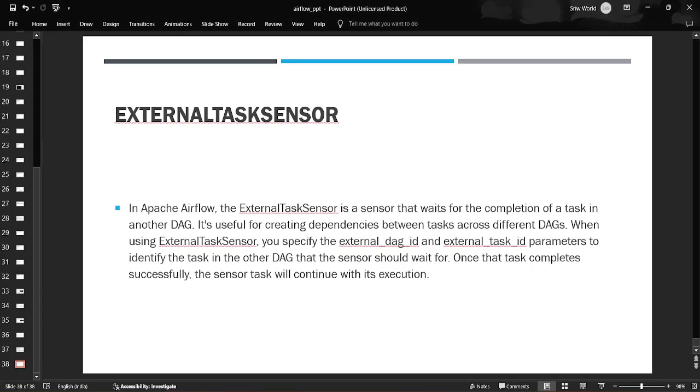Hey all, hope you are good! Welcome back. In today's video we are going to see about ExternalTaskSensor in Airflow. So what is ExternalTaskSensor and why is it useful? ExternalTaskSensor is basically a type of sensor that waits for the completion of a task in another DAG. So if we are setting up dependencies between two DAGs, this comes in handy.